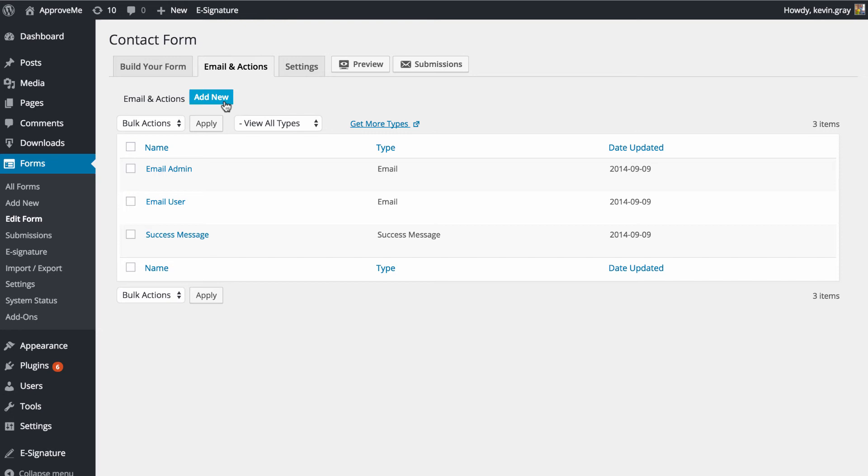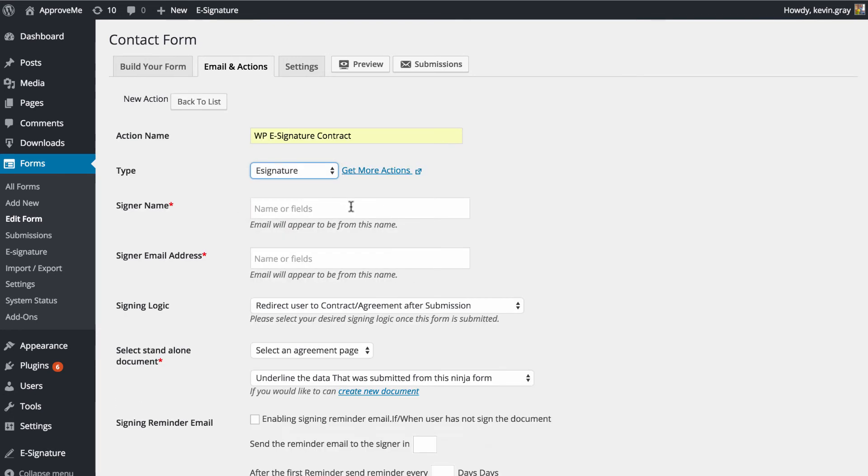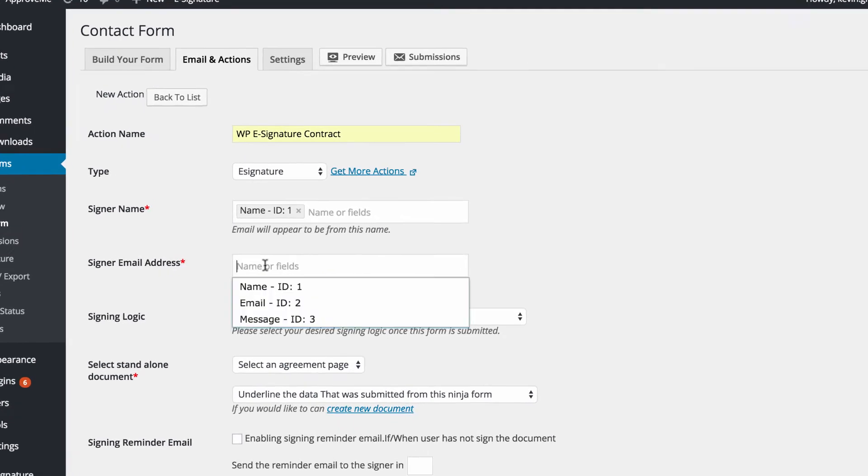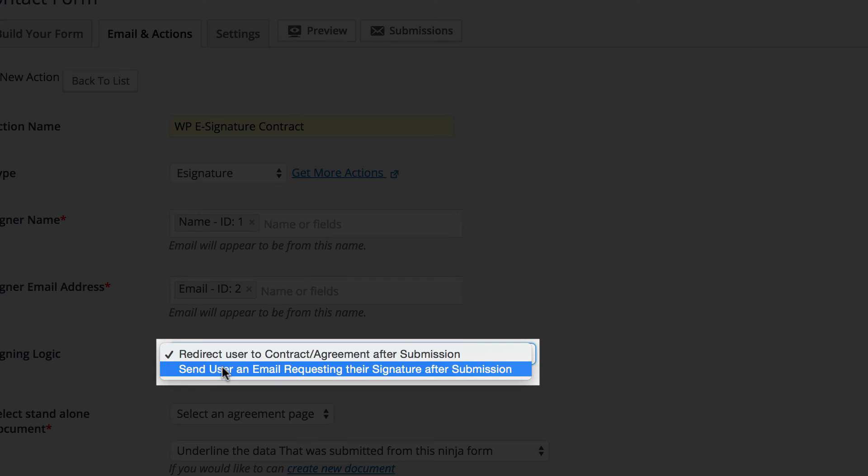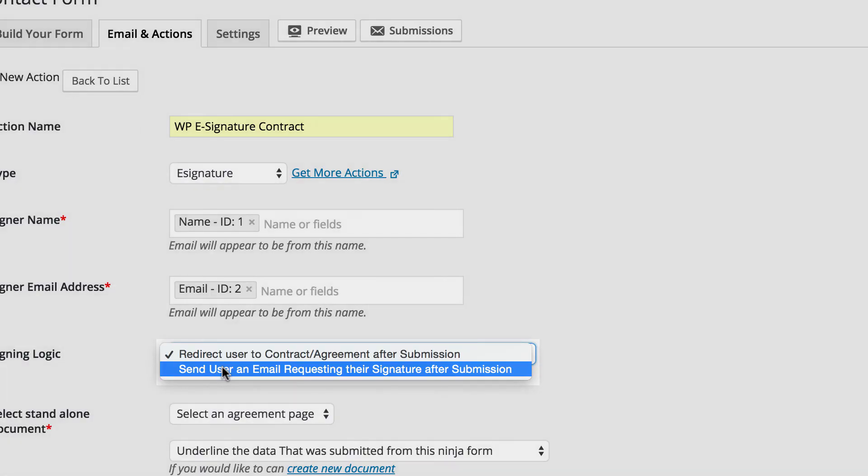Select the WP eSignature option found in the settings of your Ninja Form and define the remainder settings there. Choose to either redirect the user to your contract immediately or to send them an invitation email to the contract here.